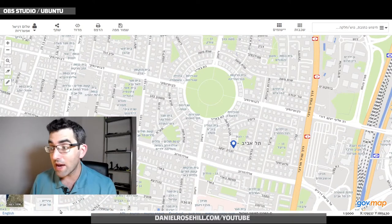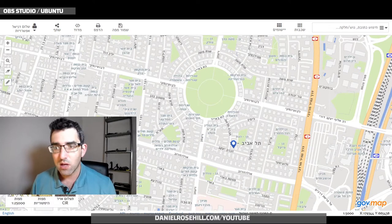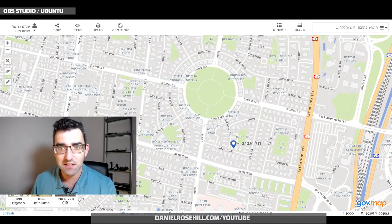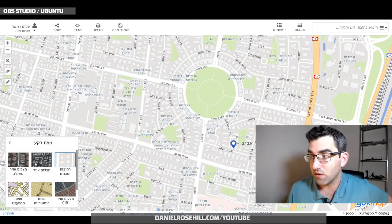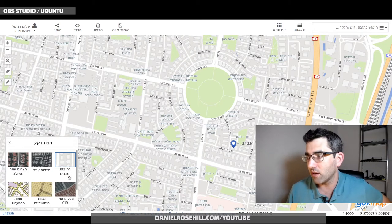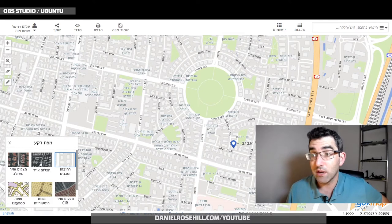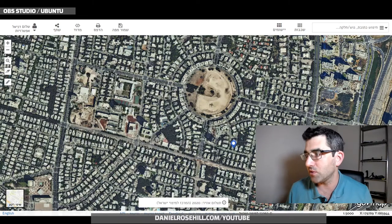At the bottom of the screen you have an option to change the background map. The default option is streets and buildings, but there are other options available.